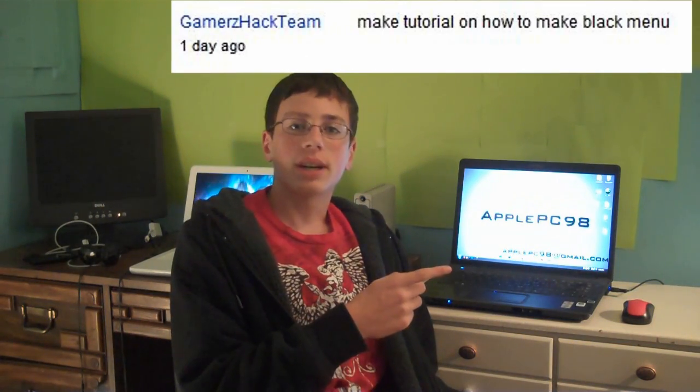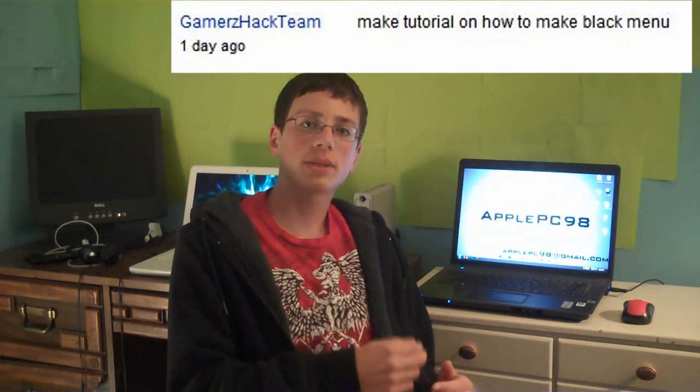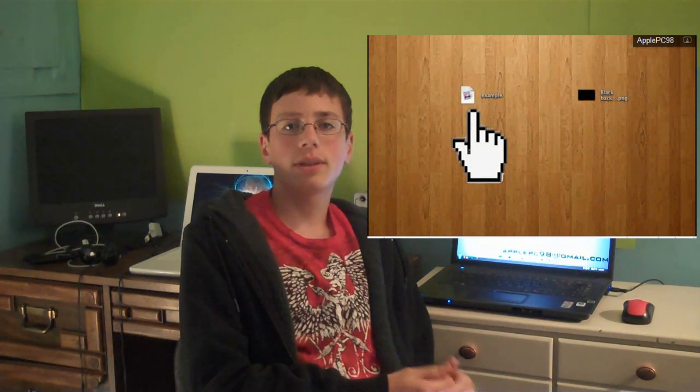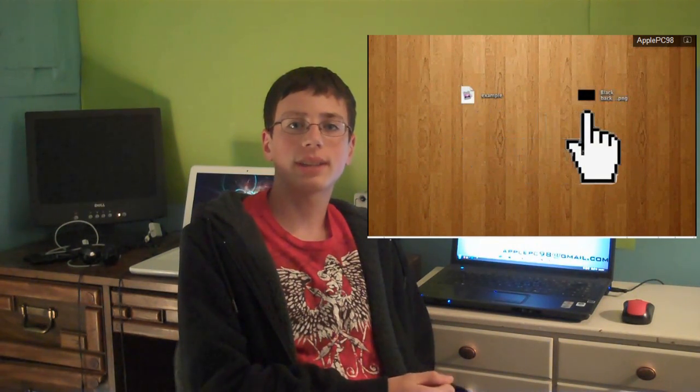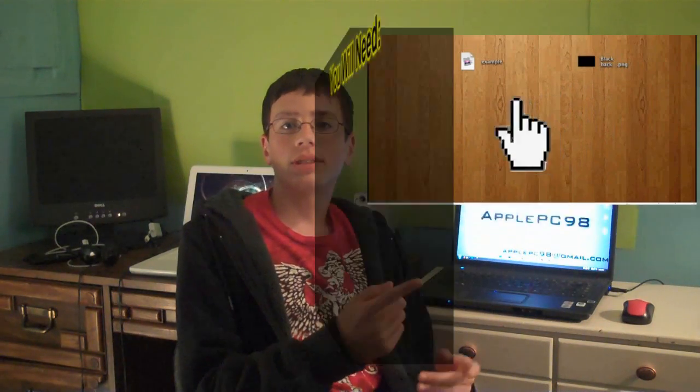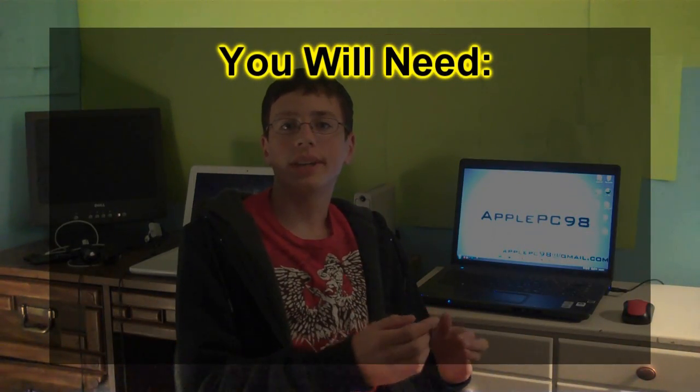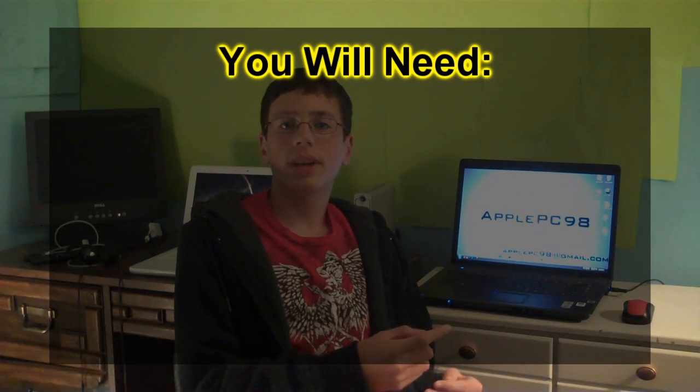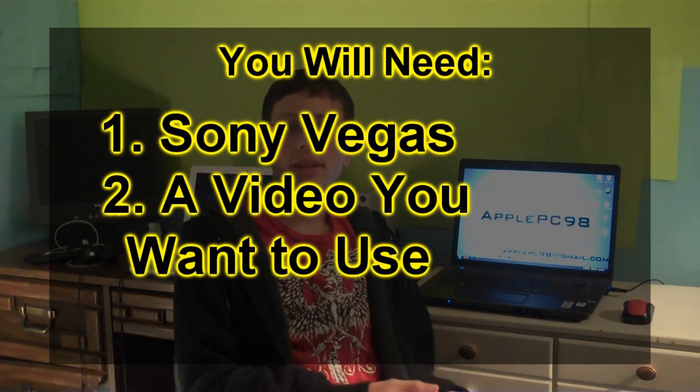Hey guys, what's up? It's Nick here, and in this video I'm going to show you guys how to make a really cool black menu inside of Sony Vegas. This video is a response to a comment I got on my last video that said 'can you make a video on how to make a black menu?' I previously made a video showing you guys how to make a really cool black animated menu inside of ScreenFlow on your Mac, and now I'm going to show you guys how to make an animated menu like this one in Sony Vegas.